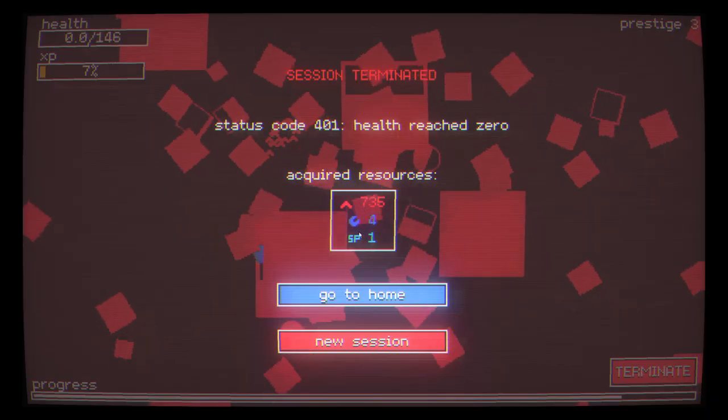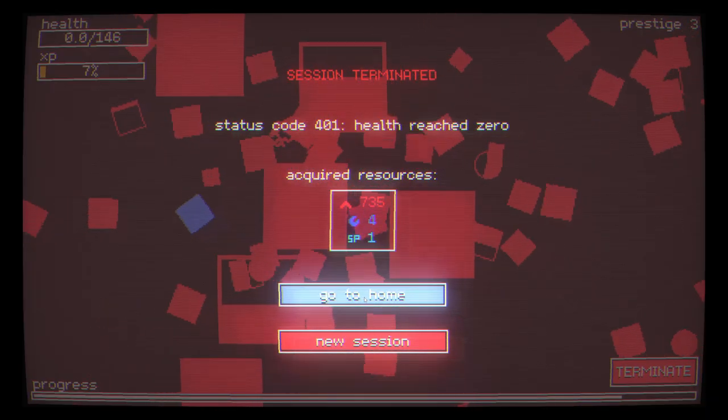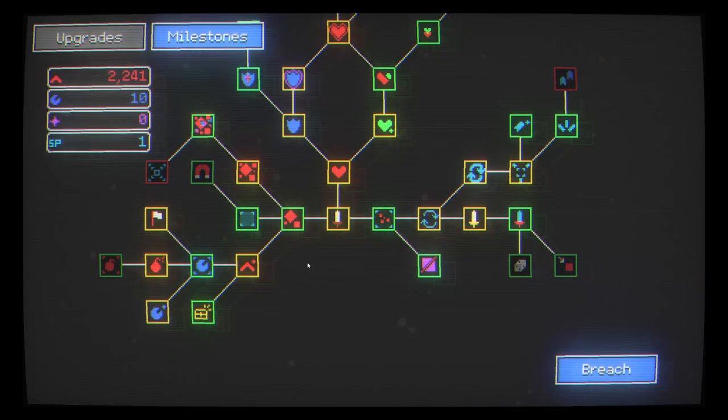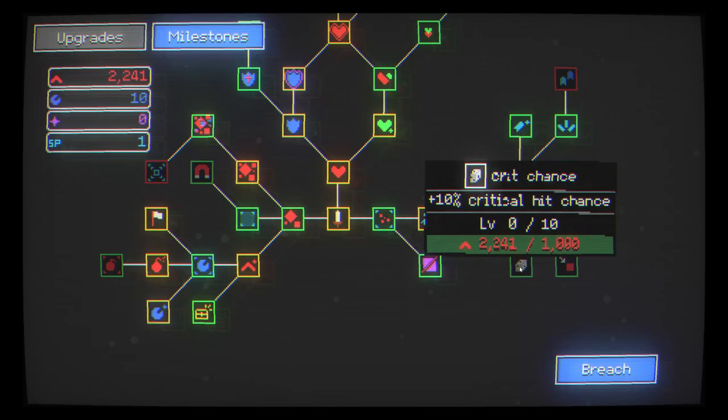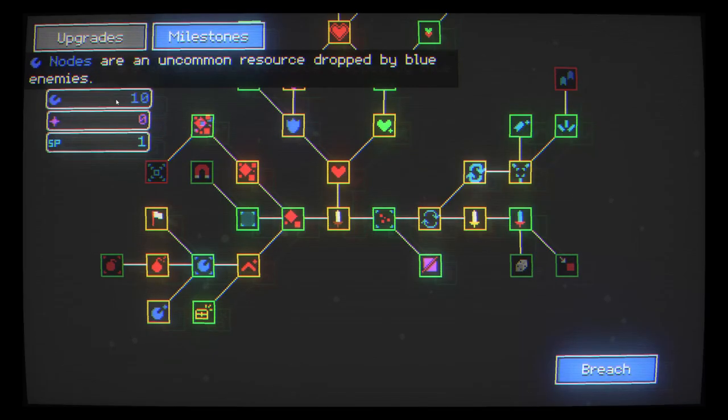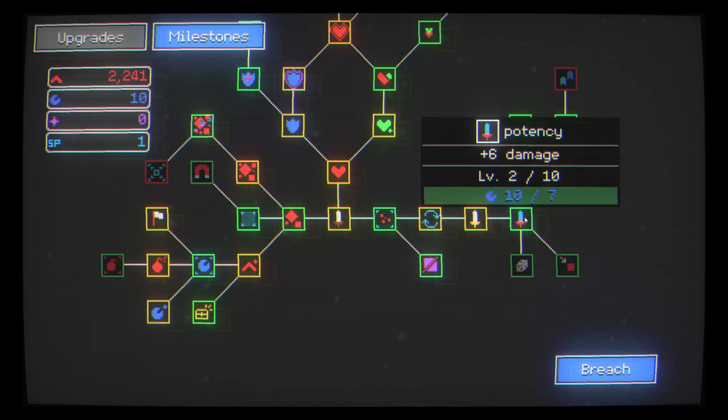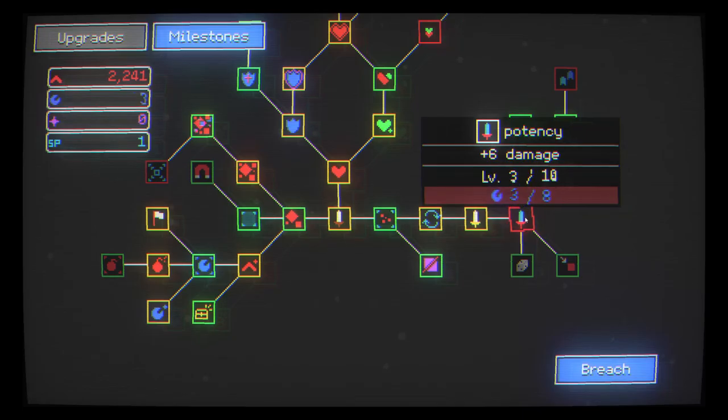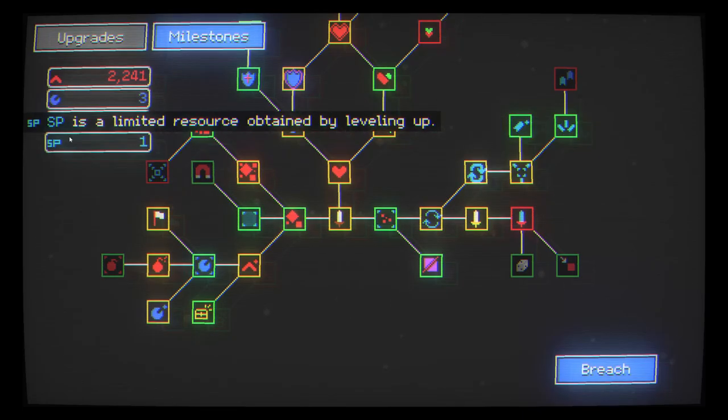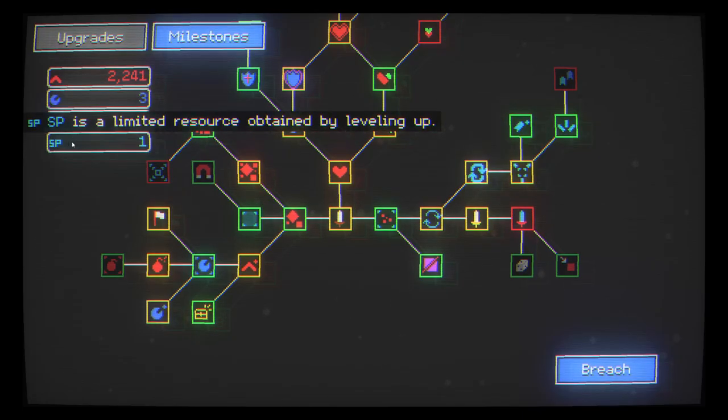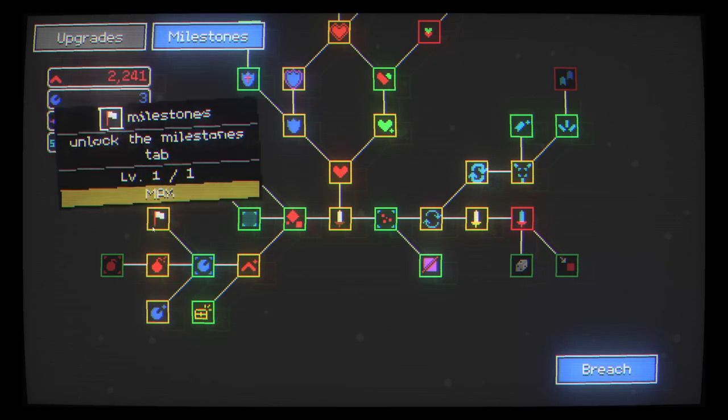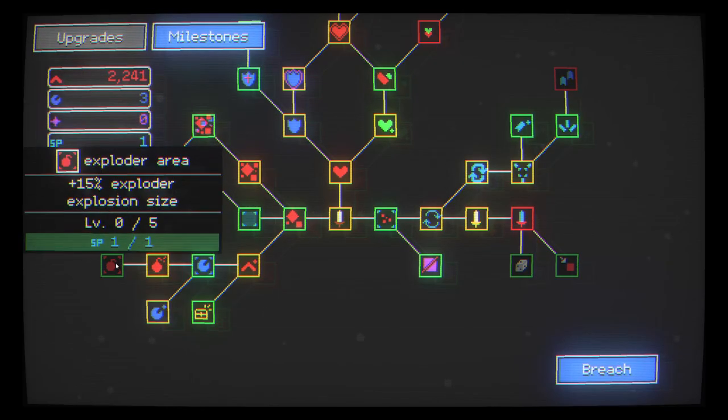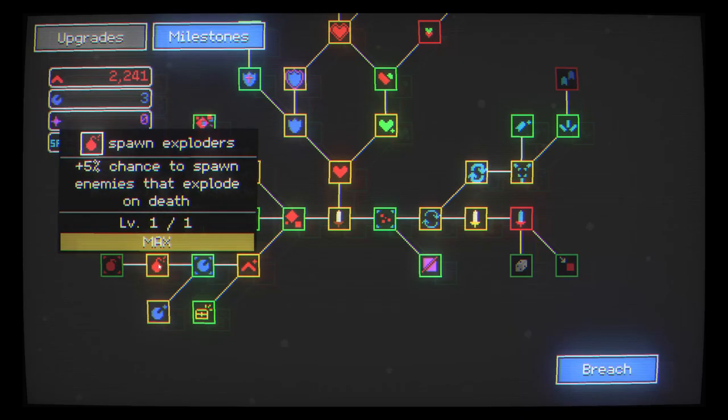So I've run out of health but for that run that session I did get quite a few valuable currencies here especially this one from leveling up. So we can go see what we can spend that on. So I did get enough of these blue nodes that I can increase my damage. So I'm going to go ahead and do that. And we do have this SP.